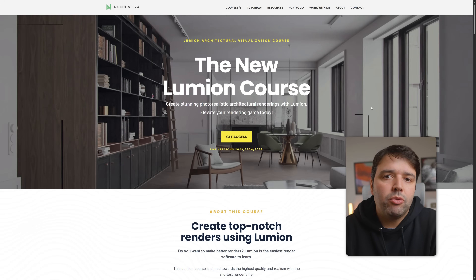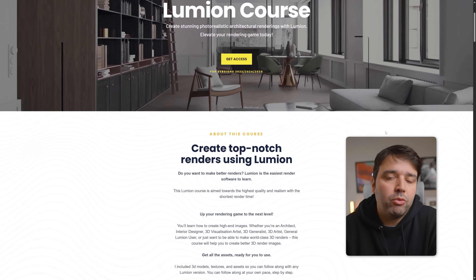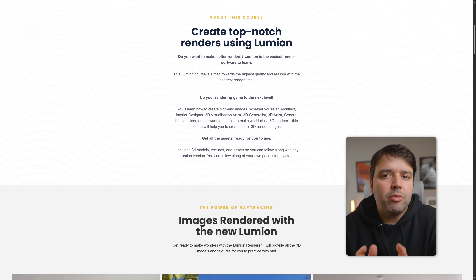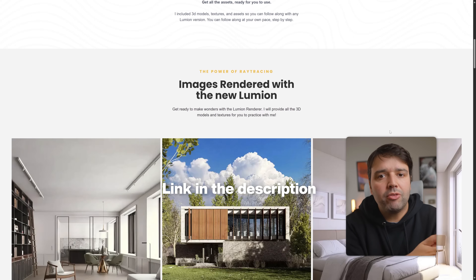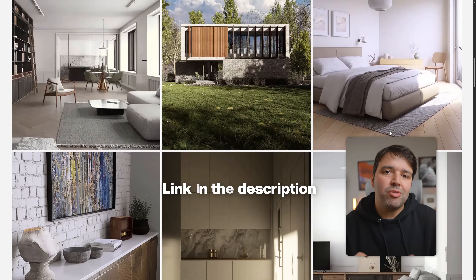If you are enjoying this tutorial and want to dive deeper into Lumion, I have a full step-by-step course — I'll leave a link in the description below.